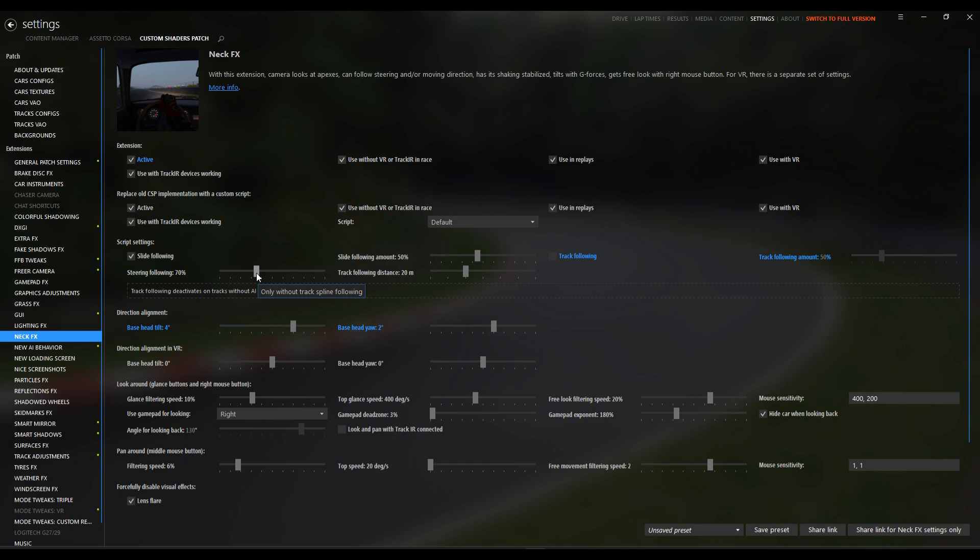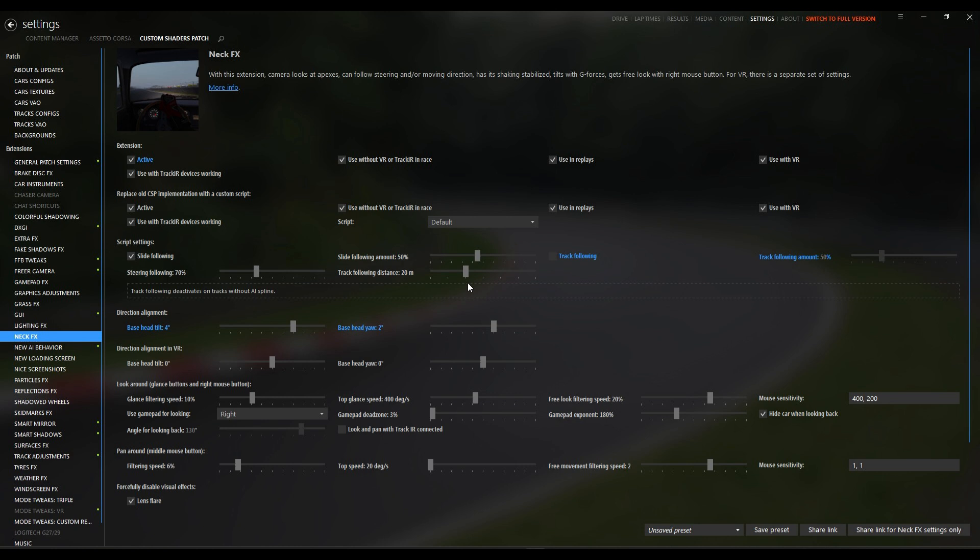At 70%, I get a solid lean into those epic sideways moments like hitting a perfect e-brake slide. It's not too extreme, so I can still spot my line, but it amps up the G-force vibe so you can feel it when the rear of the car steps out.